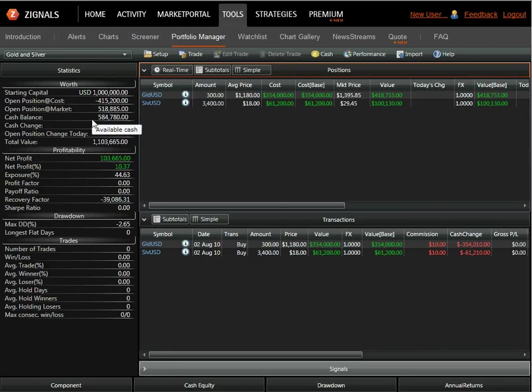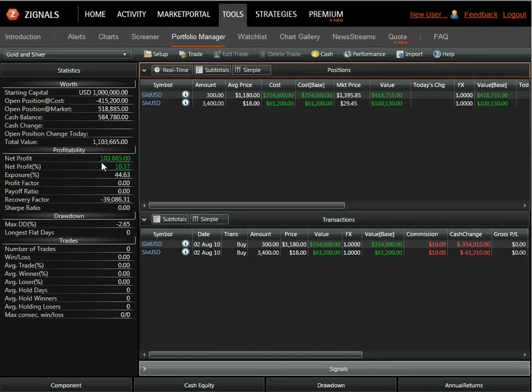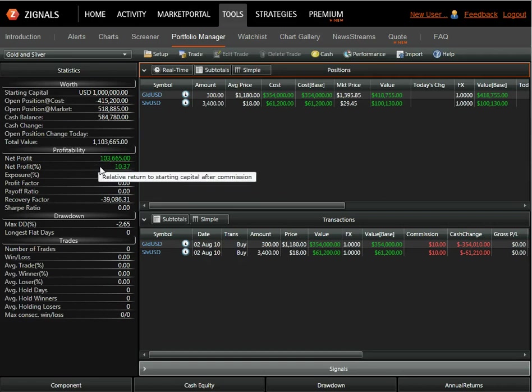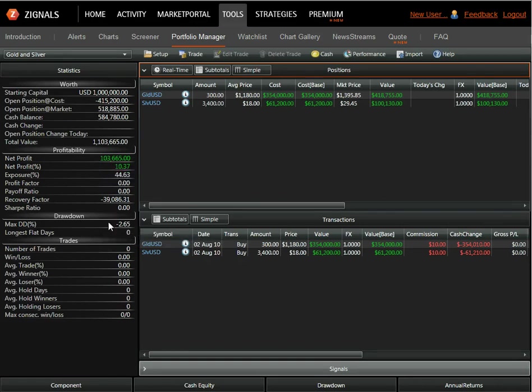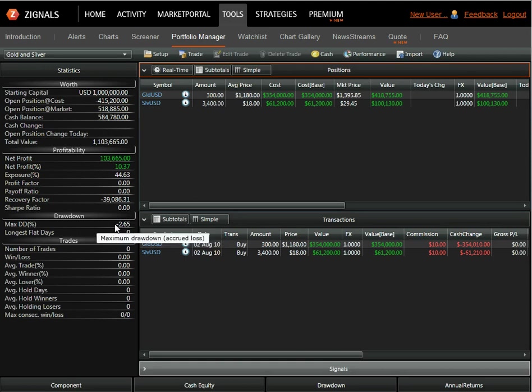How much we hold in cash. In the profitability section, we can see our returns to date, both in actual money and percentage figures. We can see the drawdown so far, the maximum drawdown is the first statistic we can see there.